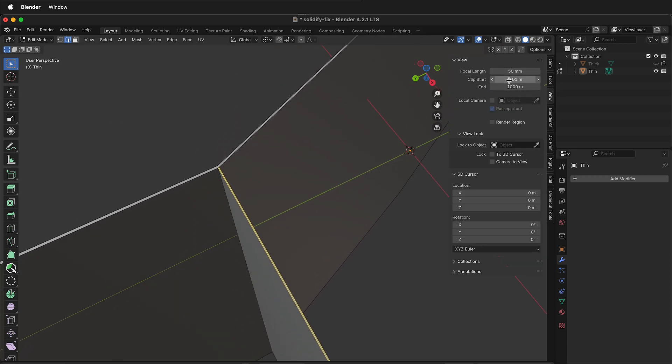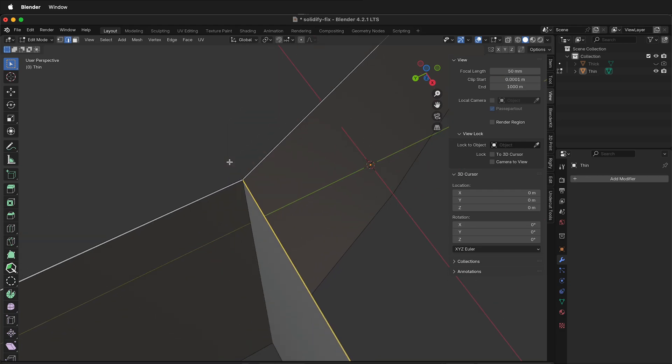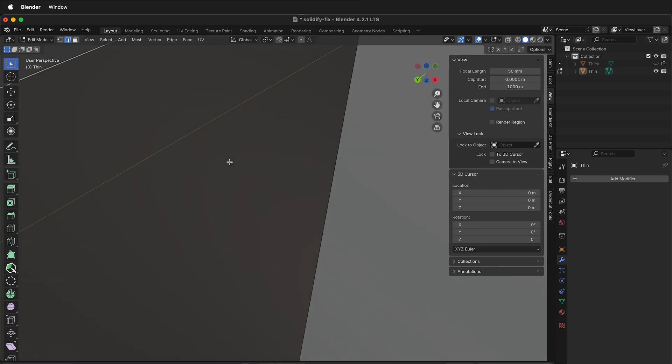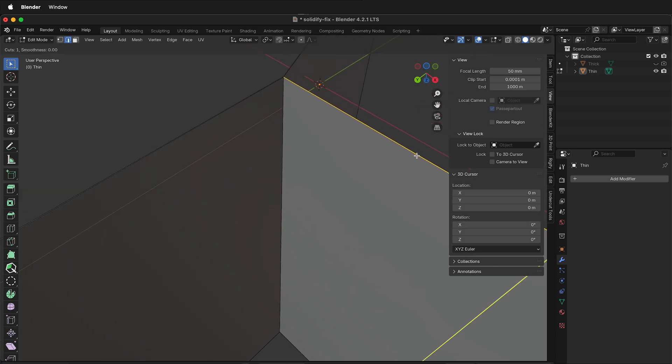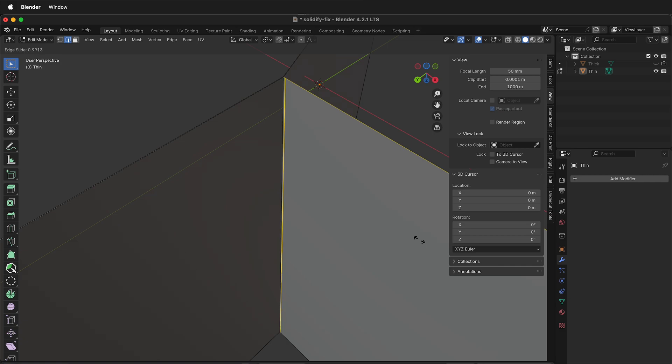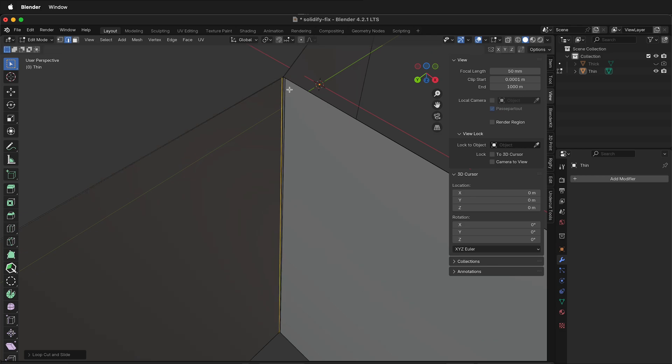Now we can zoom in and it won't clip. We need to add edge loops to fix this problem. Press Ctrl+R to add an edge loop and then I'll slide it over as close as possible to right there. Press Ctrl+R on this edge and slide an edge loop over.